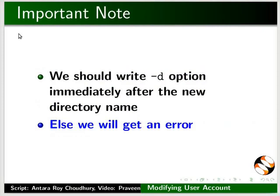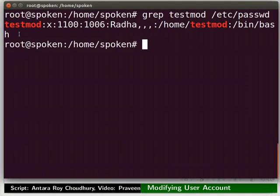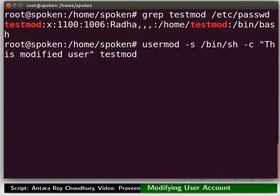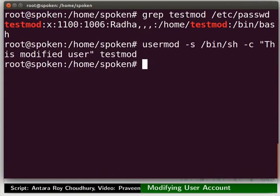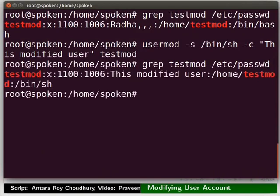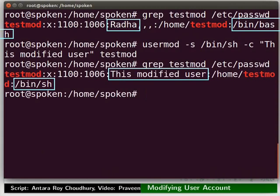Now let us learn how to modify the user's login shell and comments field. Notice that our login shell is /bin/bash and we have radha as comments. On the terminal type: usermod space -s space /bin/sh space -c space "This is modified user" space testmod. Press the up arrow key to get the previous grep command. Notice we have changed the values in the shell and comments fields.